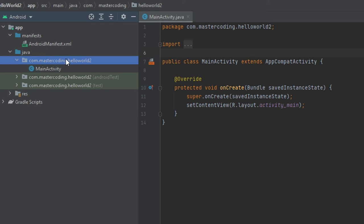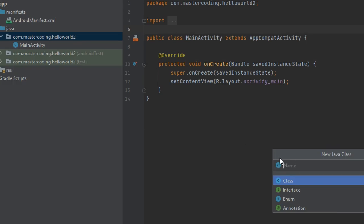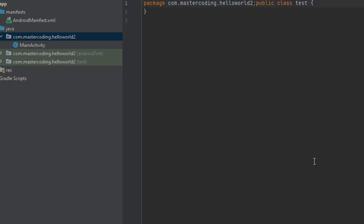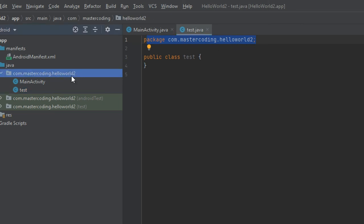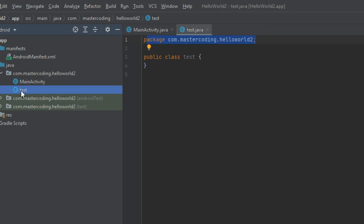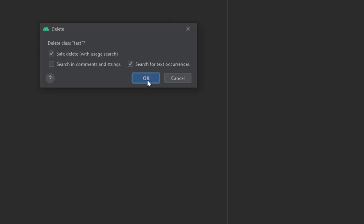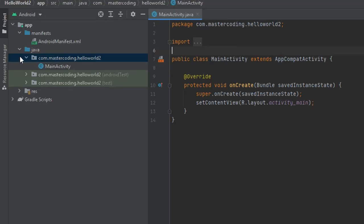If we create a new project using Kotlin, by default the class file MainActivity.kt is created automatically under the package. Using Java is the same — if we create any Java class here, like a test class, it will be placed under the package com.mastercoding.helloworld. I'll delete that now and everything will work fine.